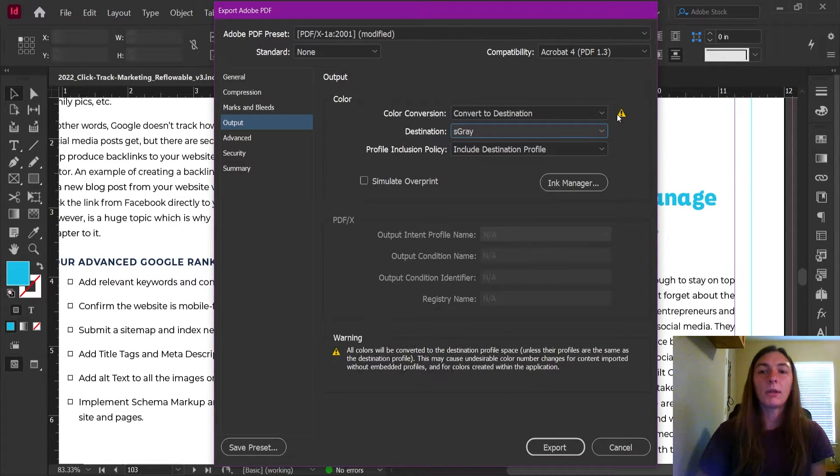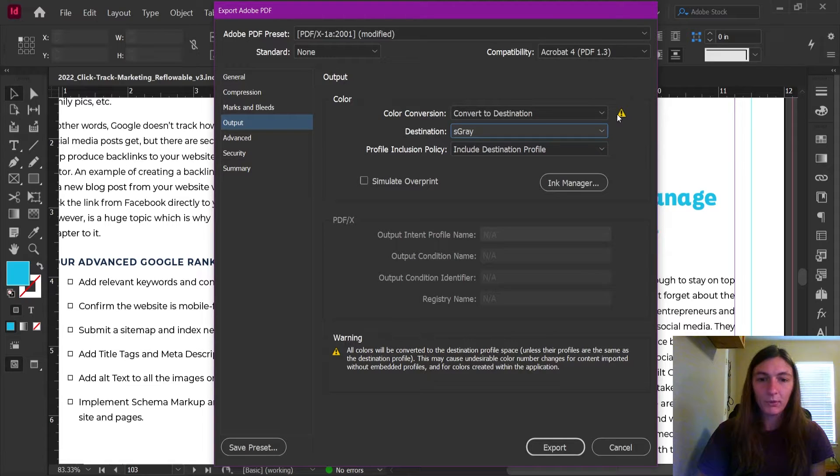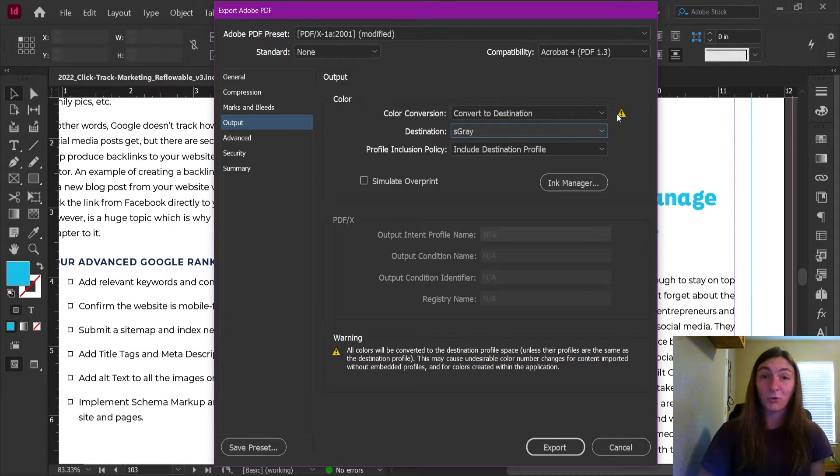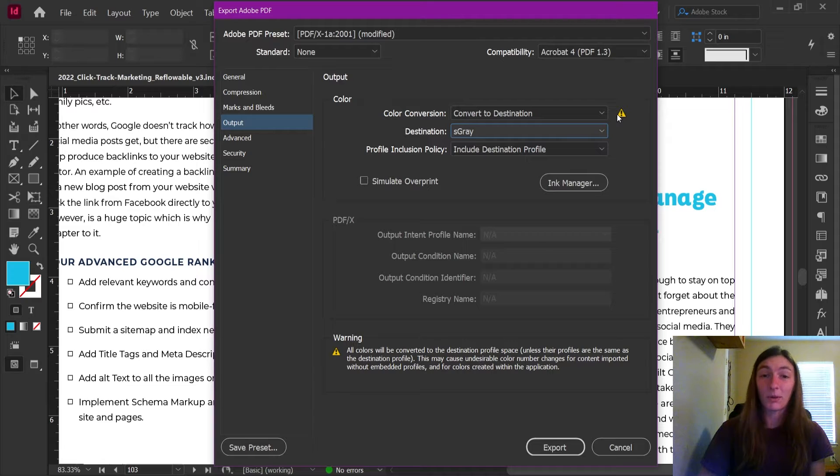Now it will give you this little warning. It will tell you that yes, the color is indeed going to be converted. I know this. Thank you, InDesign for warning me.